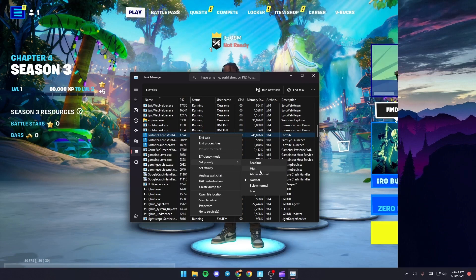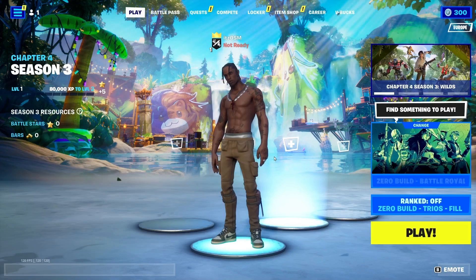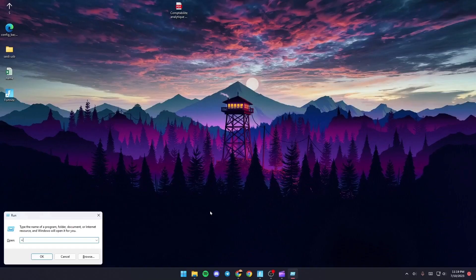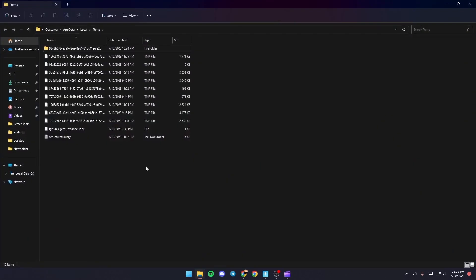Once you do that, just go and click on Windows plus R. Once you do that, just type %temp% and then click on OK. You're gonna be here in this folder.